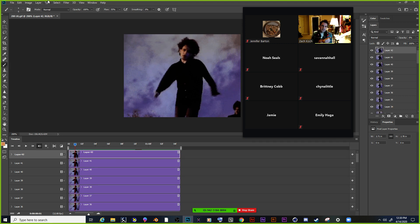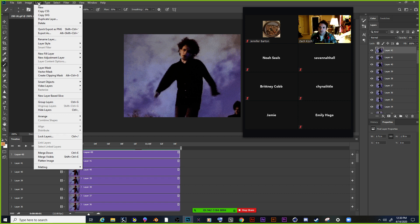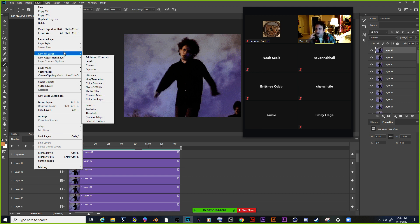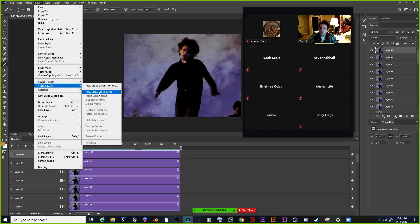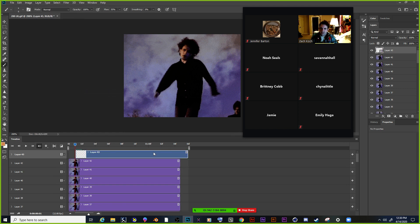Next thing I want to do is make a new layer that I can draw on top of. I'll go to Layer — it should be like a new video layer. You go to Layer, Video Layers, and then New Blank Video Layer. This blank video layer is where you're going to be doing your entire drawing on. If anyone has questions, let me know because we'll be moving through it a little fast. Okay, there's my new blank video layer.